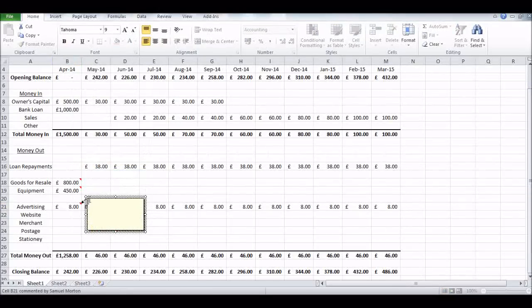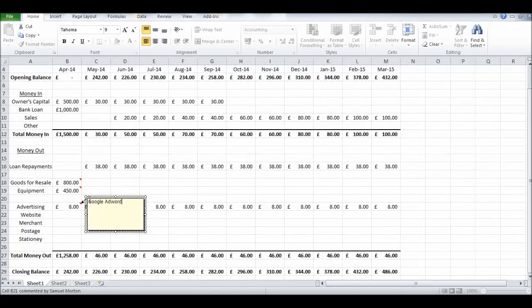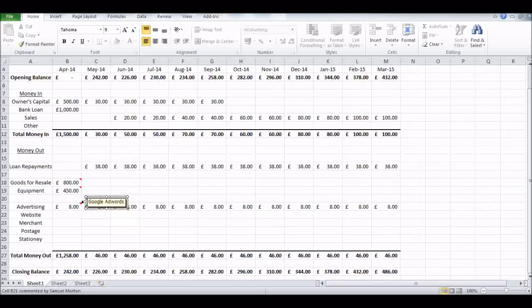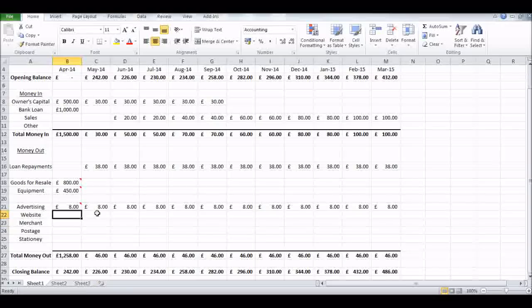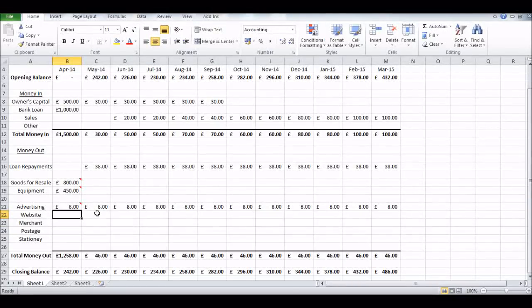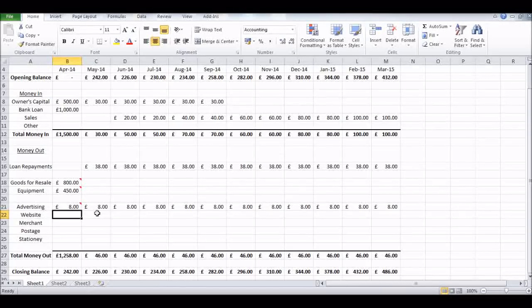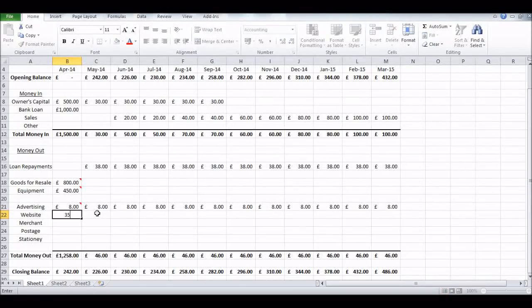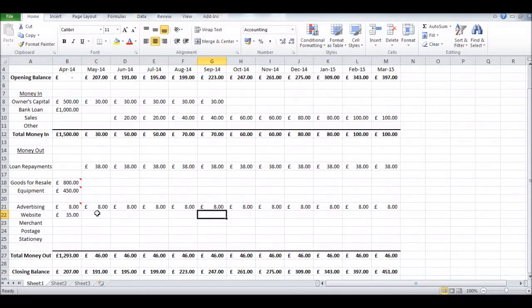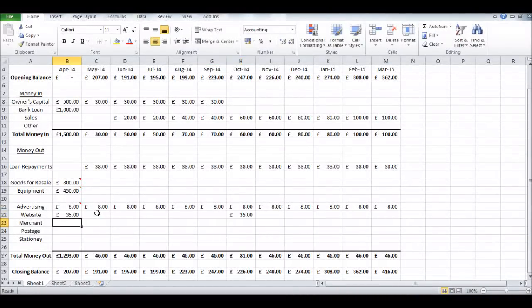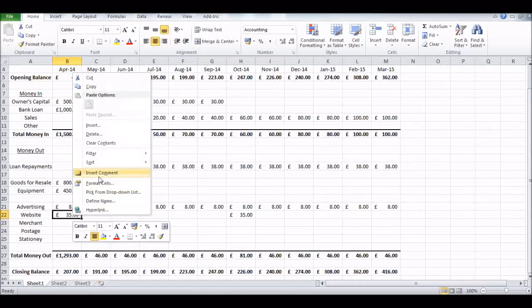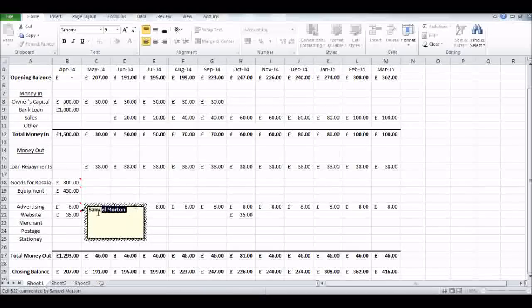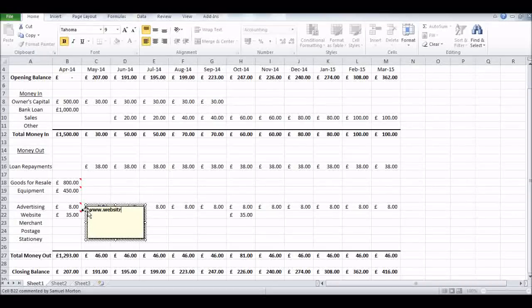Advertising is eight pounds a month, say it's Google AdWords. I'll put a comment in - we have a fixed fee of eight pounds a month we're going to put into advertising. Our website - we might have a six-monthly fee with our website hosters or designers, 35 pounds, say, every six months. Once again, another comment - just write some more details about this. I'll just put our website designer's company name.